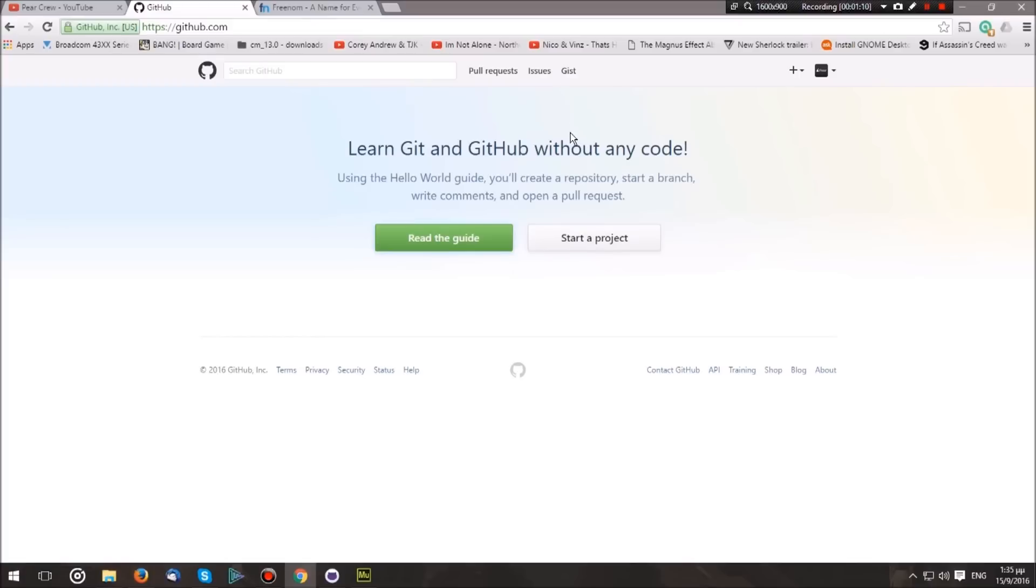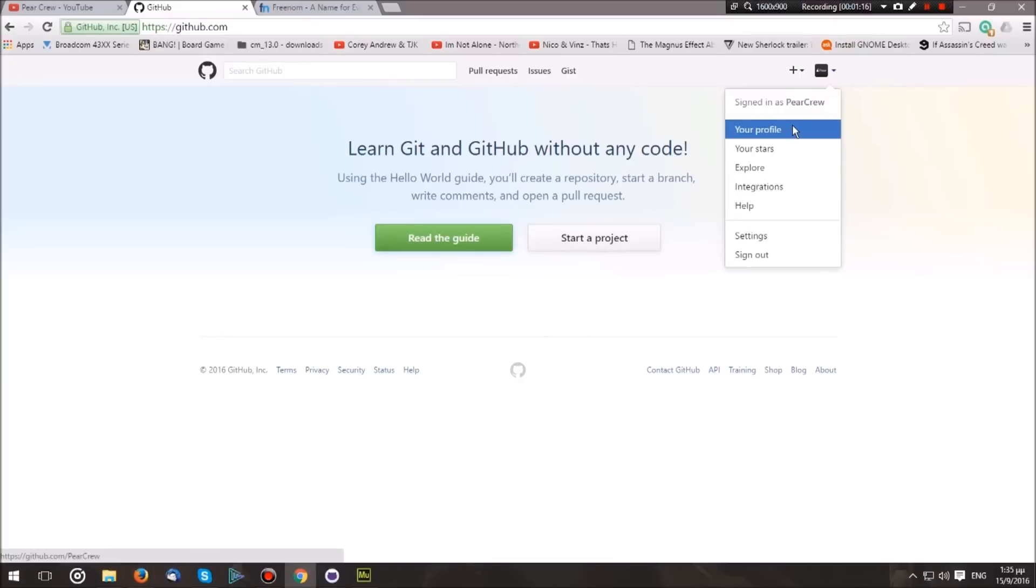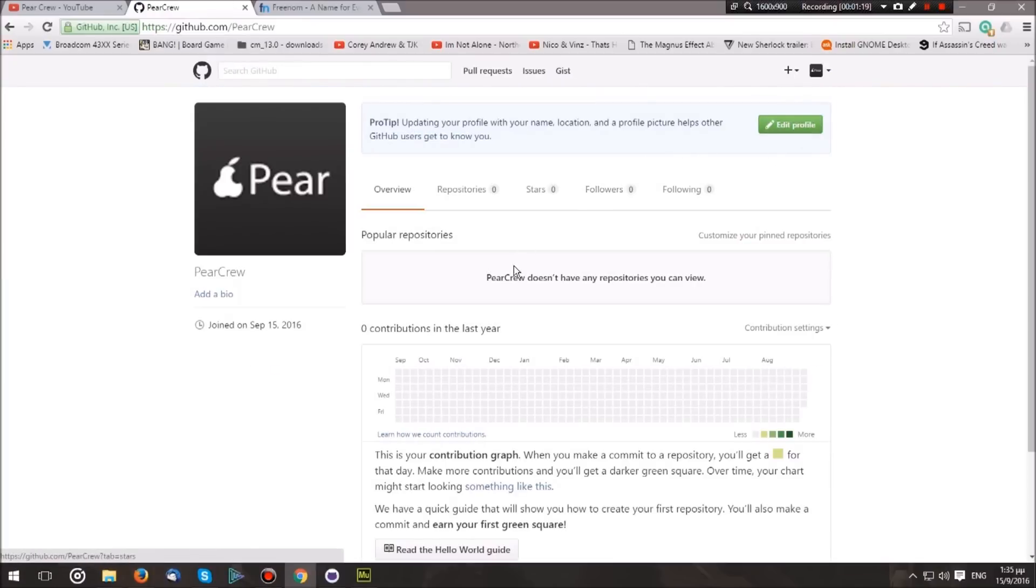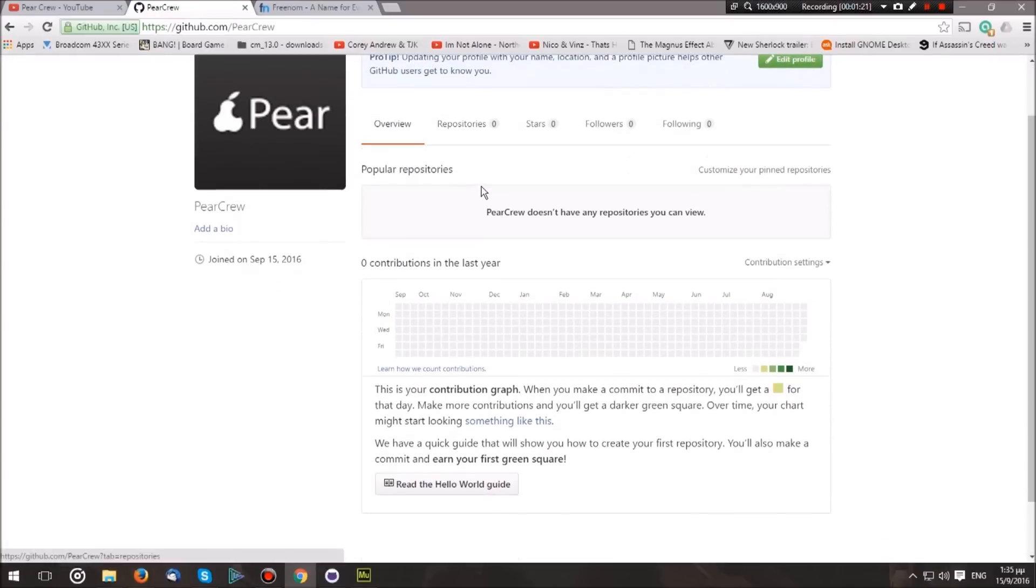Once you have created an account and logged in, you will most probably be greeted by a screen like this. So head over to the top right and hit your profile. Now, as you can see, we are at our profile.